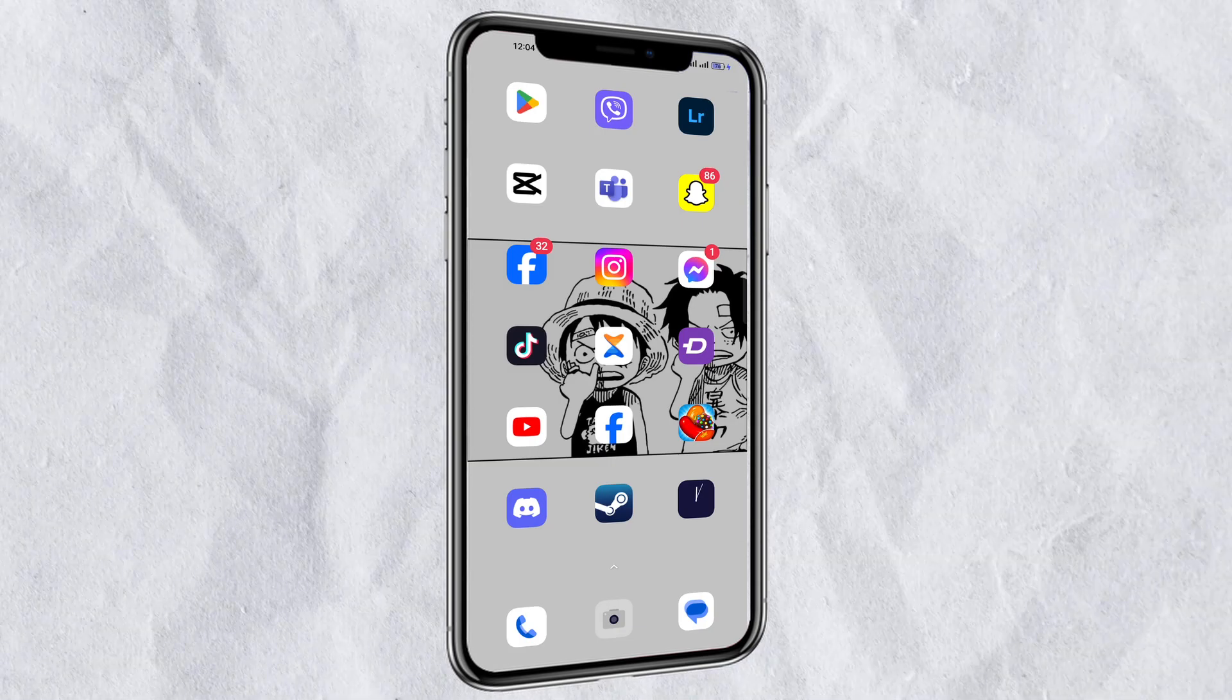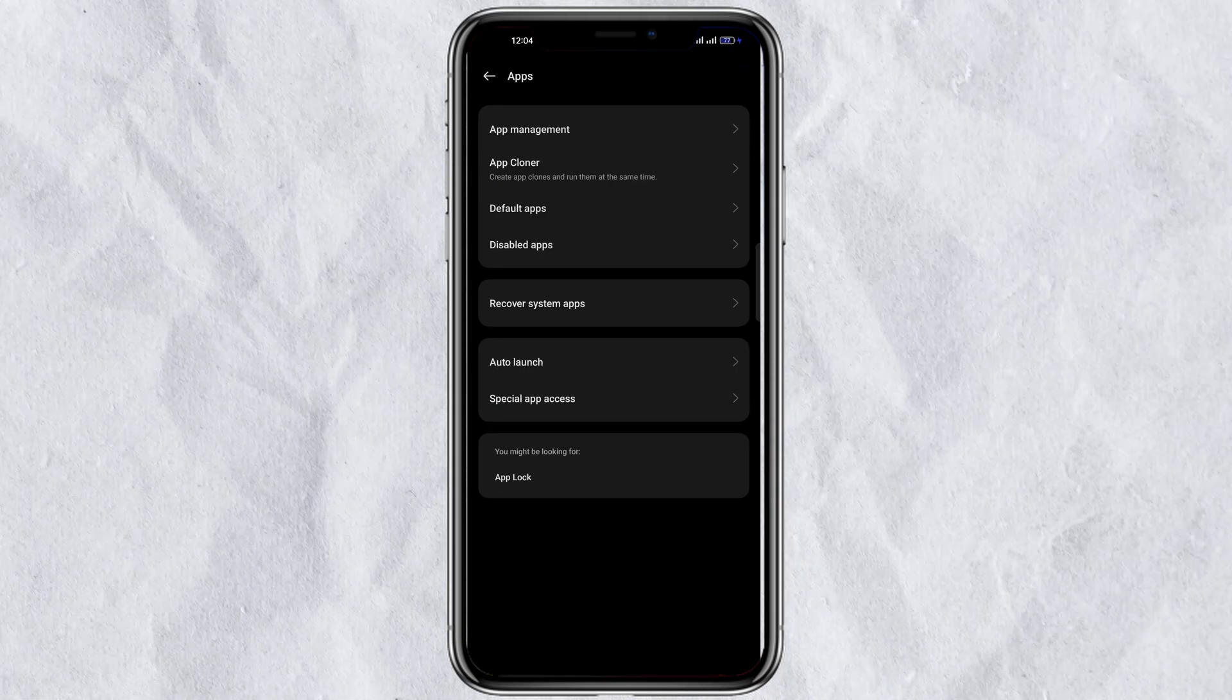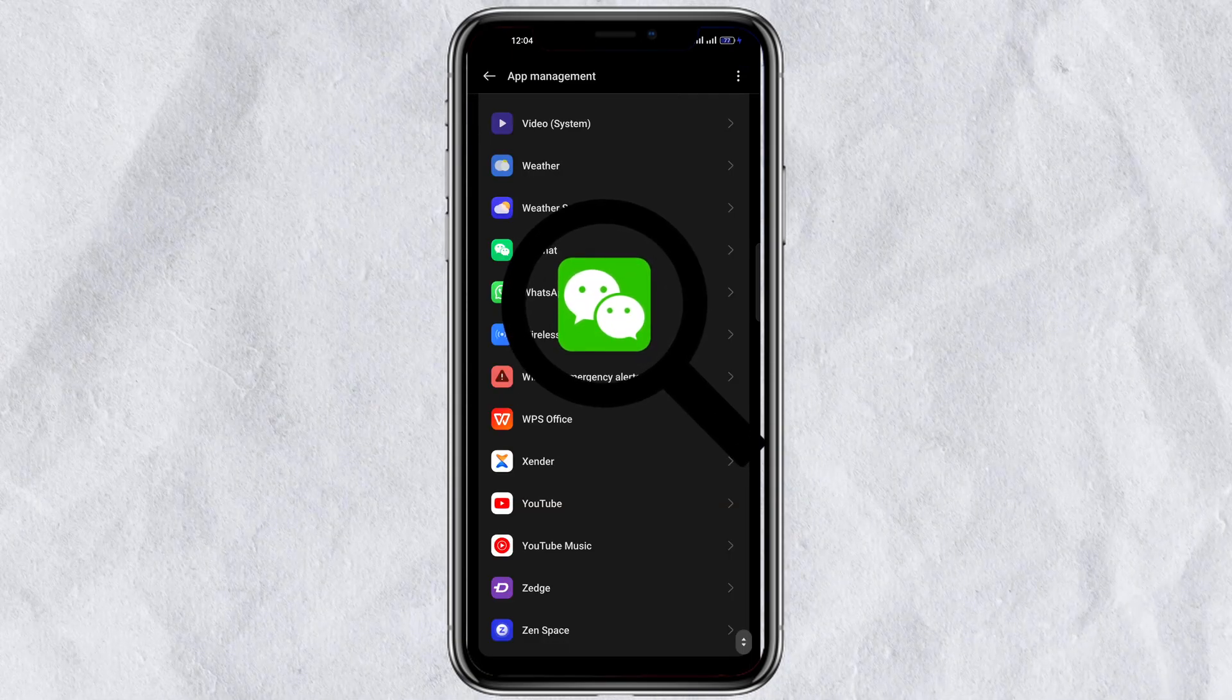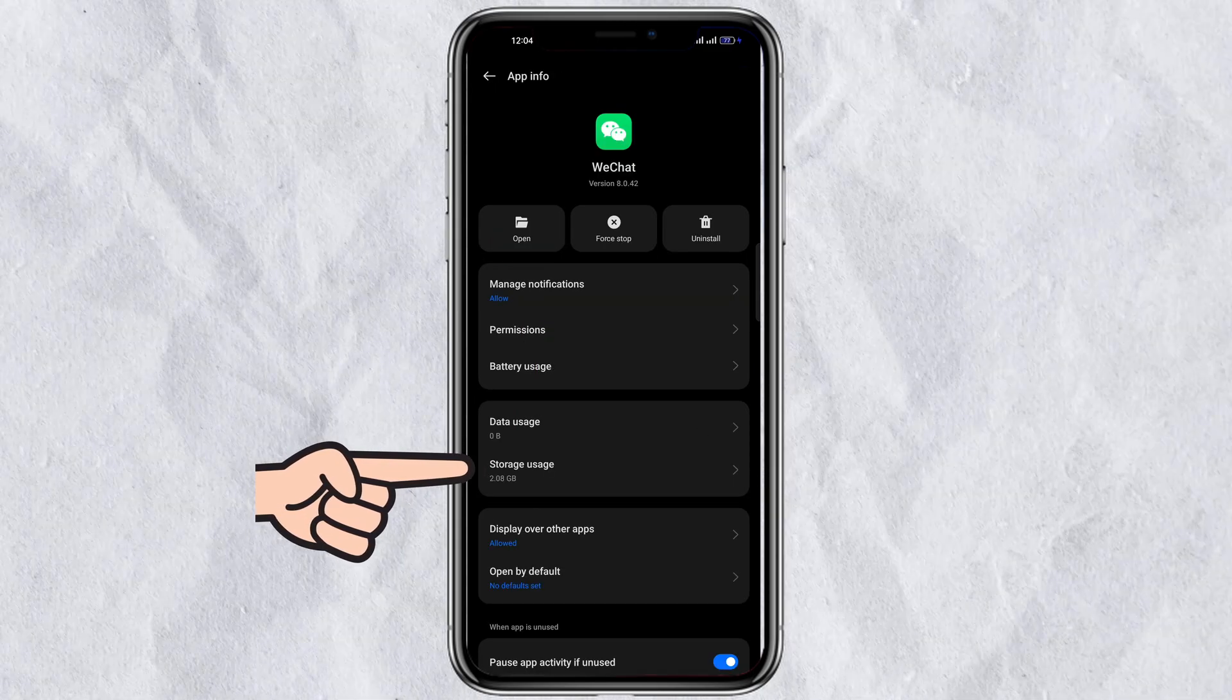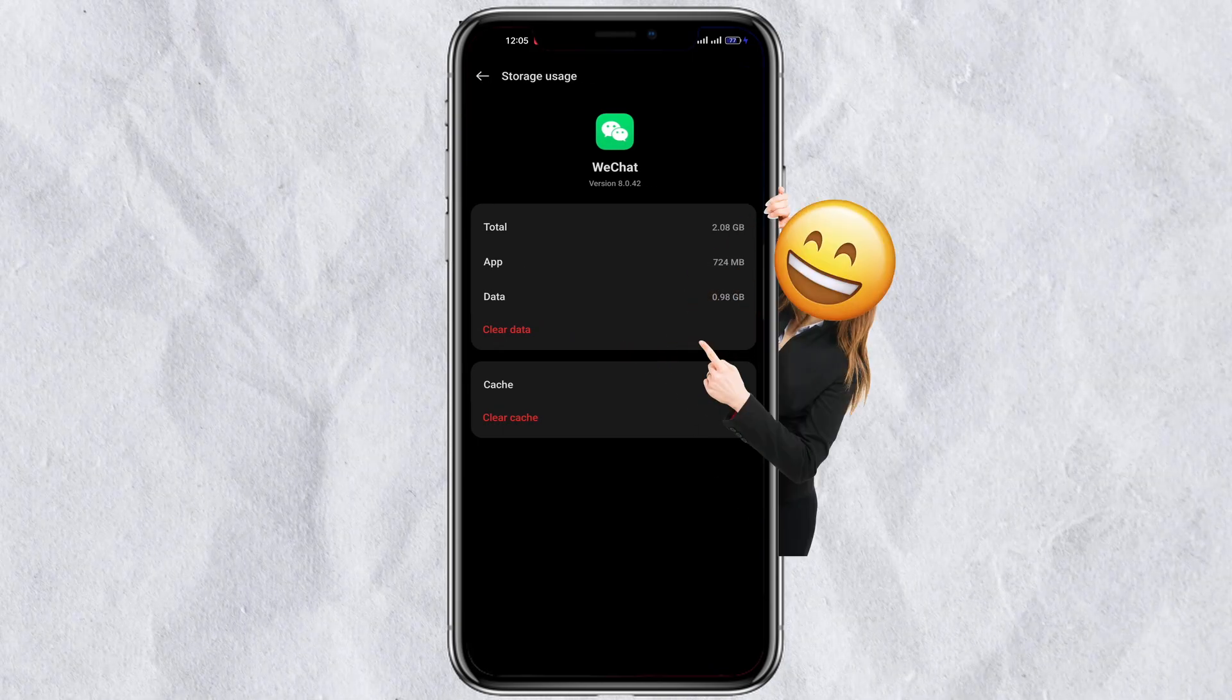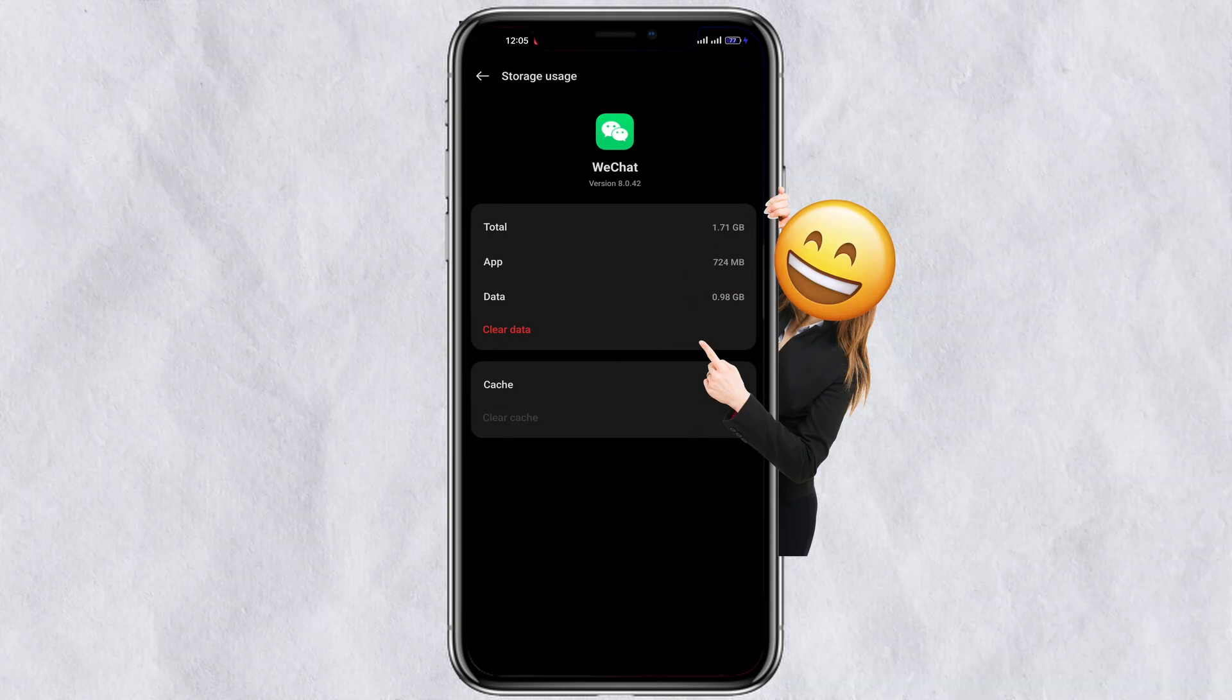To begin, head to the settings on your phone and find the apps option. Search for WeChat and click on it from the list. Scroll down until you see the storage option and click on it. Then choose clear cache located in the bottom right corner of your phone.